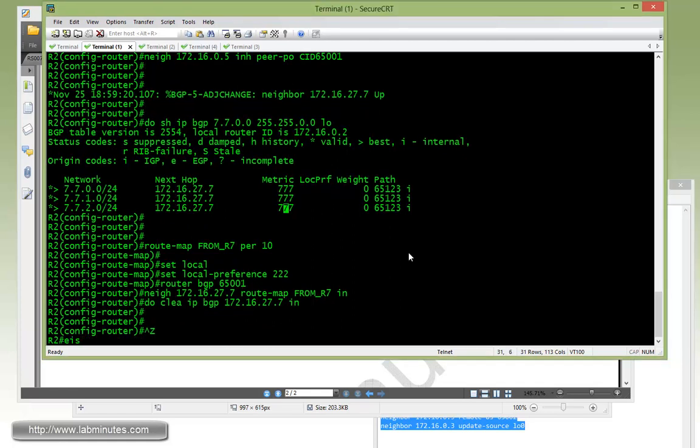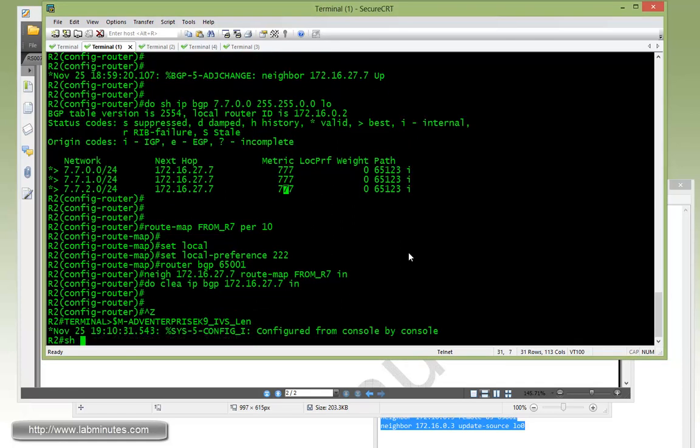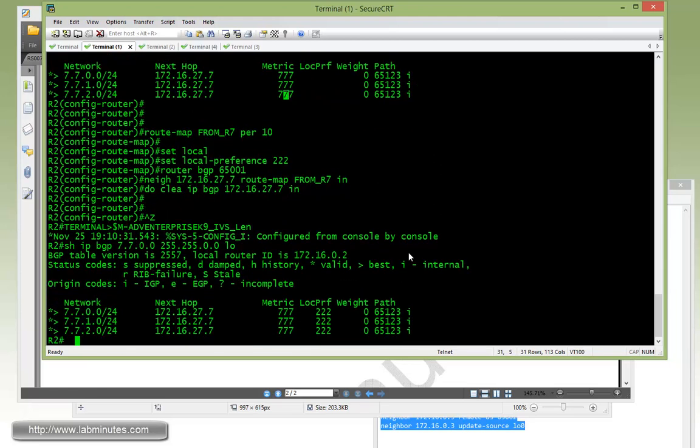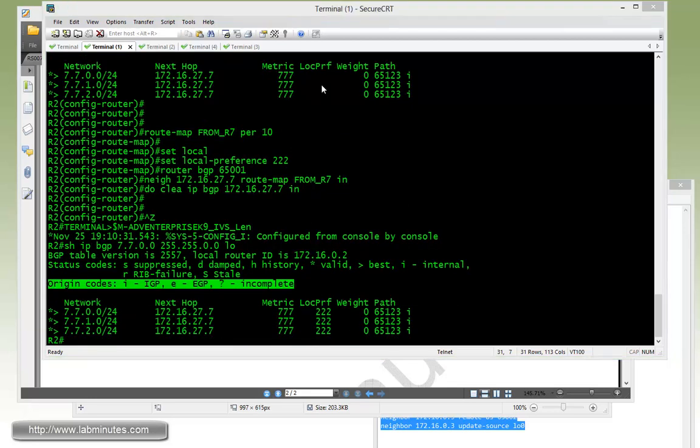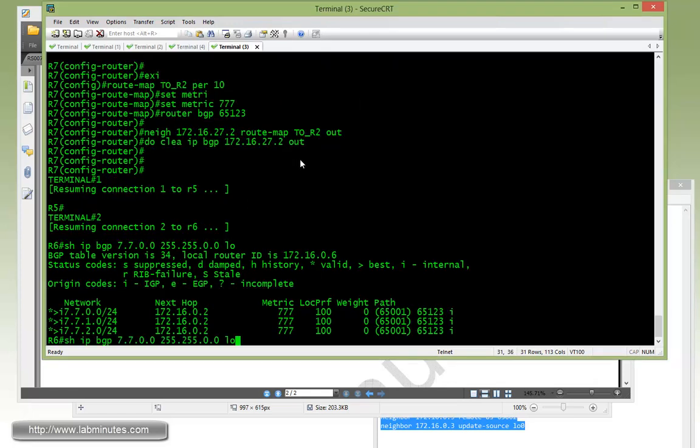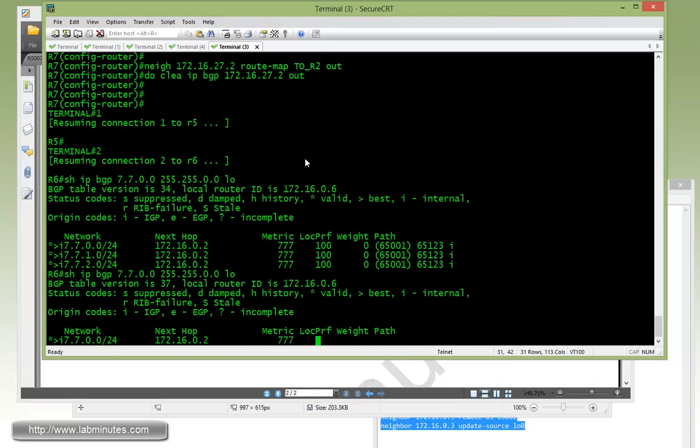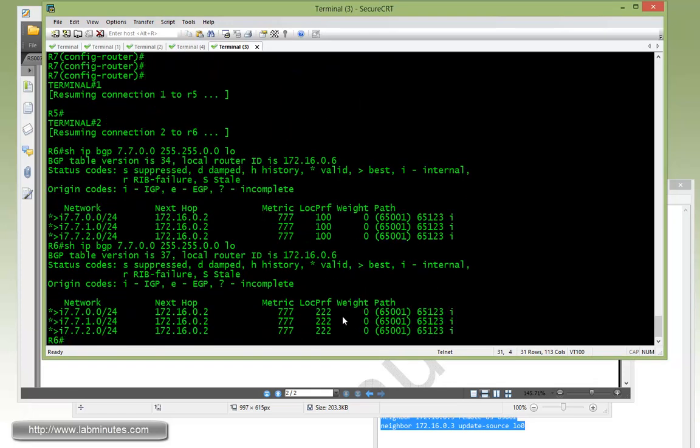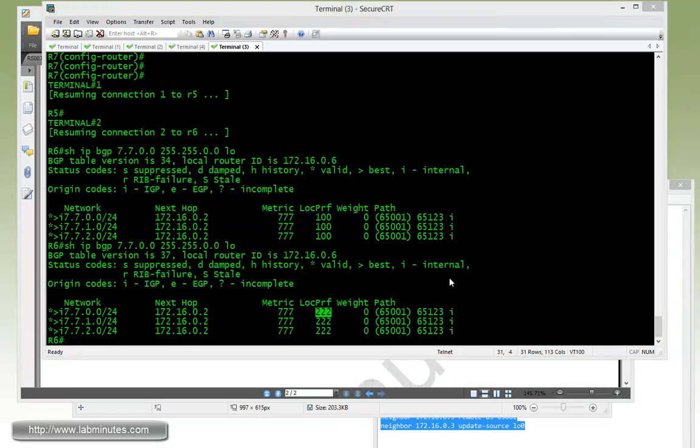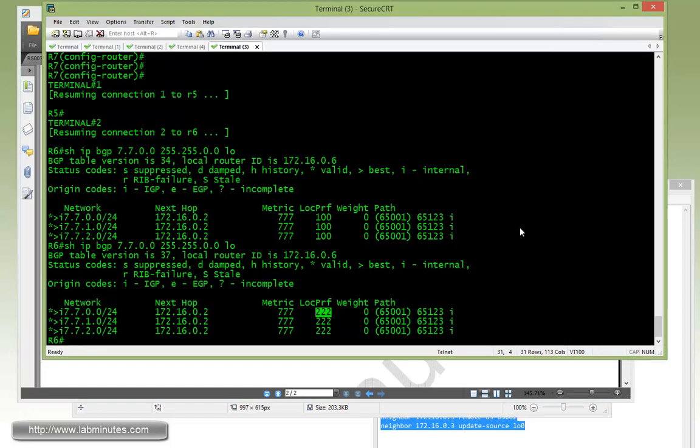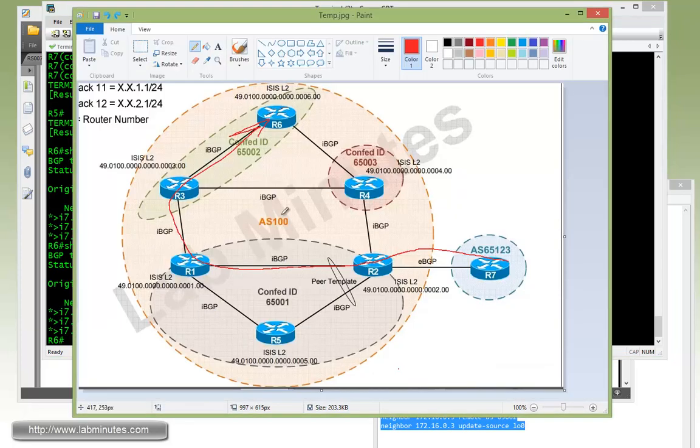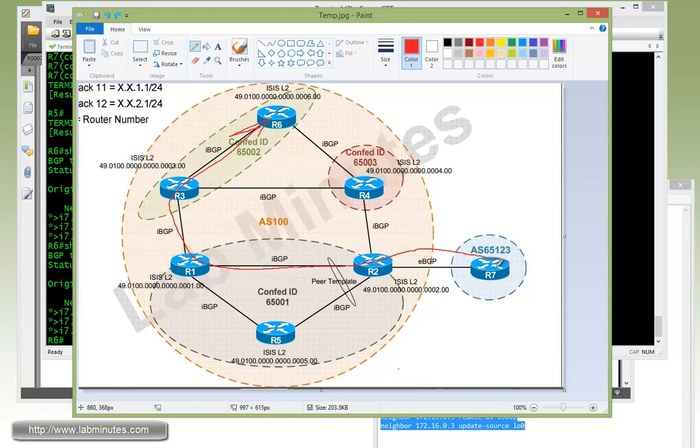Same thing here, since we're going to do a blind insert of the local pref. Call a route map from R7 permit 10 and then do a set local pref 222. Router BGP 65001. Tie that to the neighbor route map from R7 inbound and then do a route refresh inbound. Now do a show IP BGP longer. You can see all three routes have been inserted with local pref of 222. Now going back to R6, you can see the local pref changed from 100 to 222.